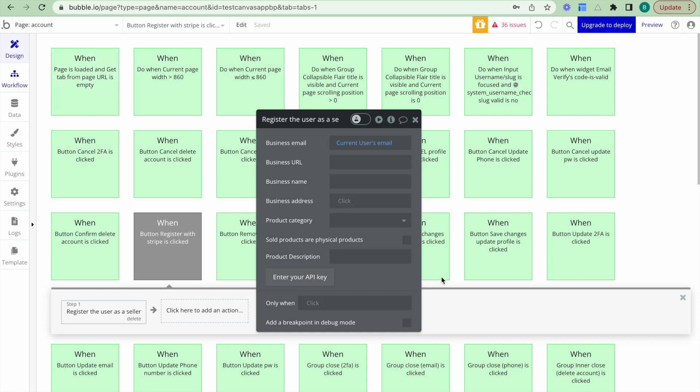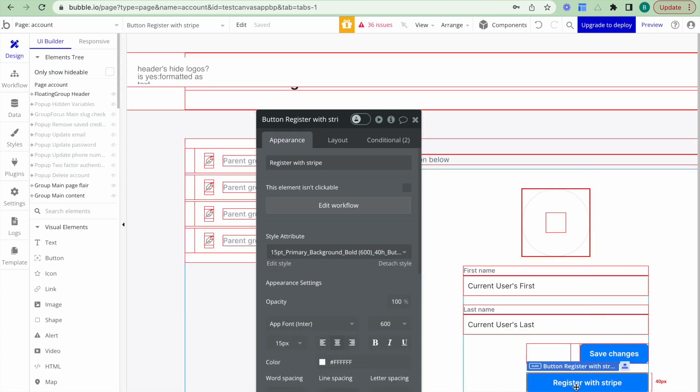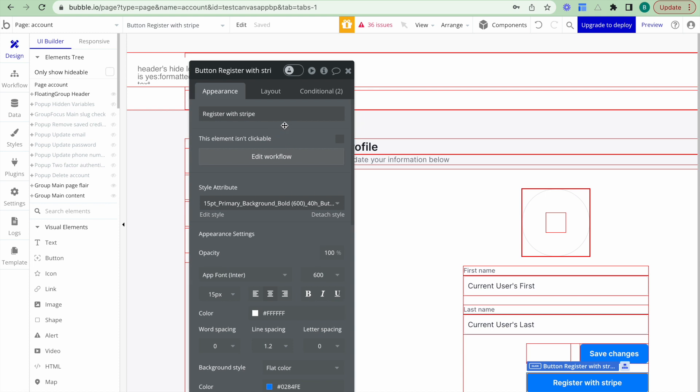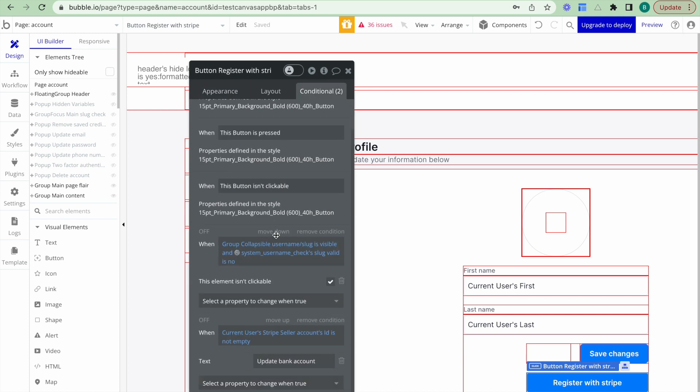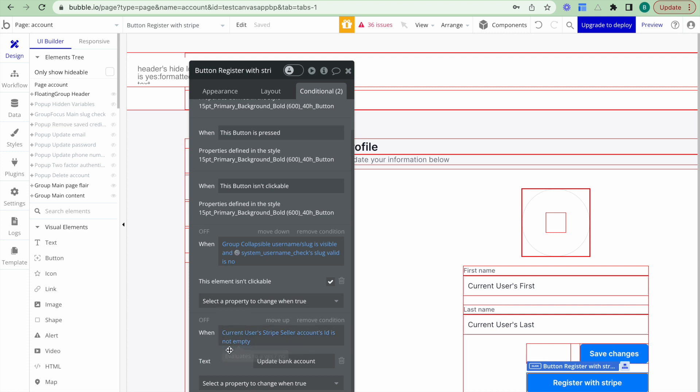What I also want to set up is I want to set a conditional statement on register with Stripe. So once a user has already created a Stripe seller account, so the condition is once the current user's Stripe seller account ID is not empty, meaning they've already submitted and linked their Stripe seller account to their bubble account, we want to update the text to be update your bank account. So if they click on that button again, they will be able to update their bank account details.